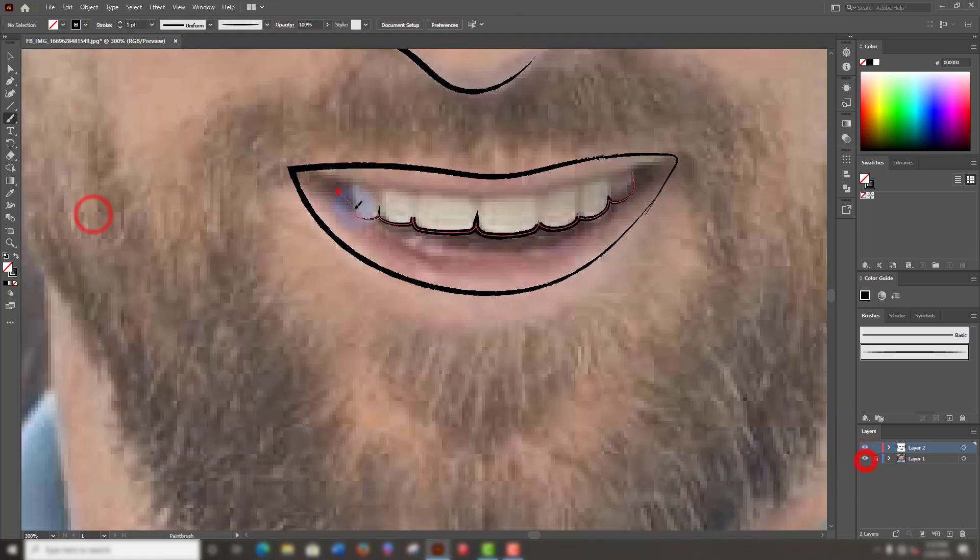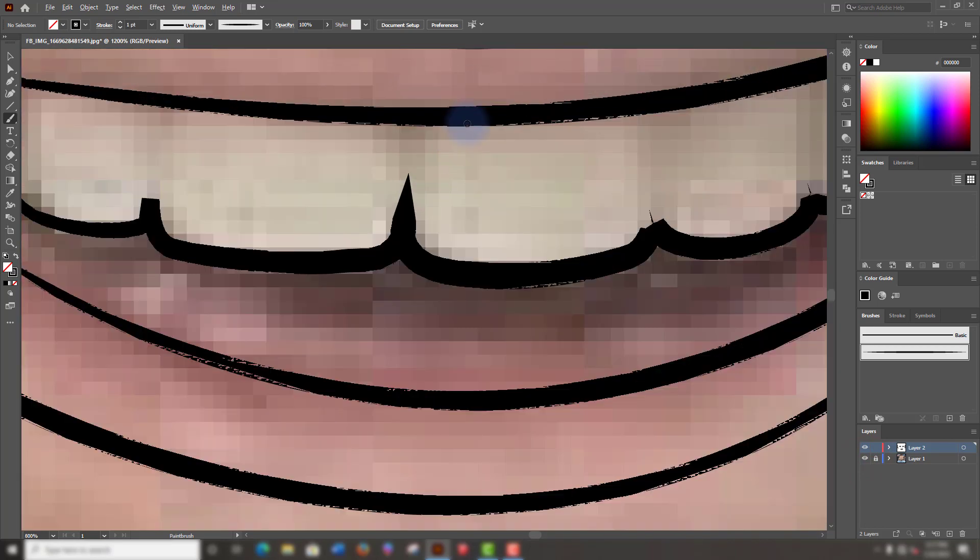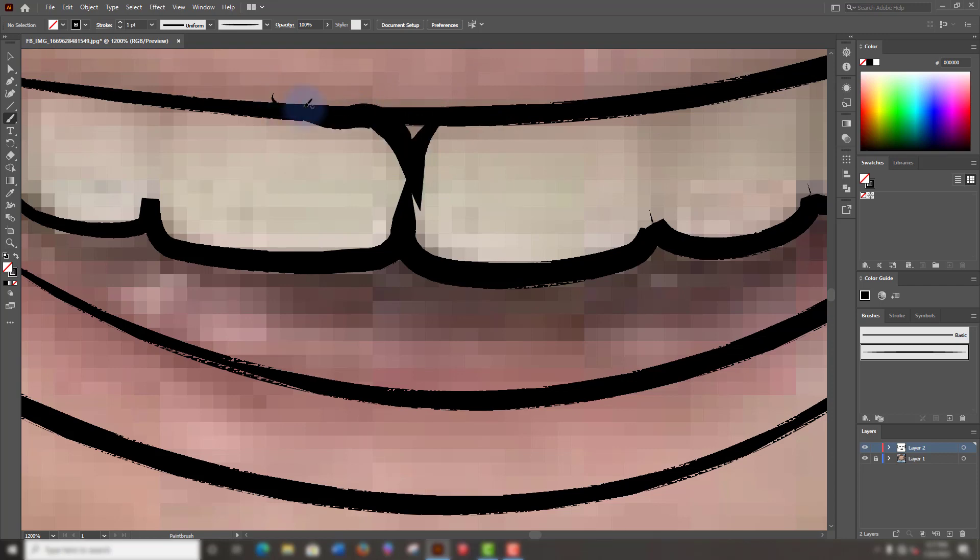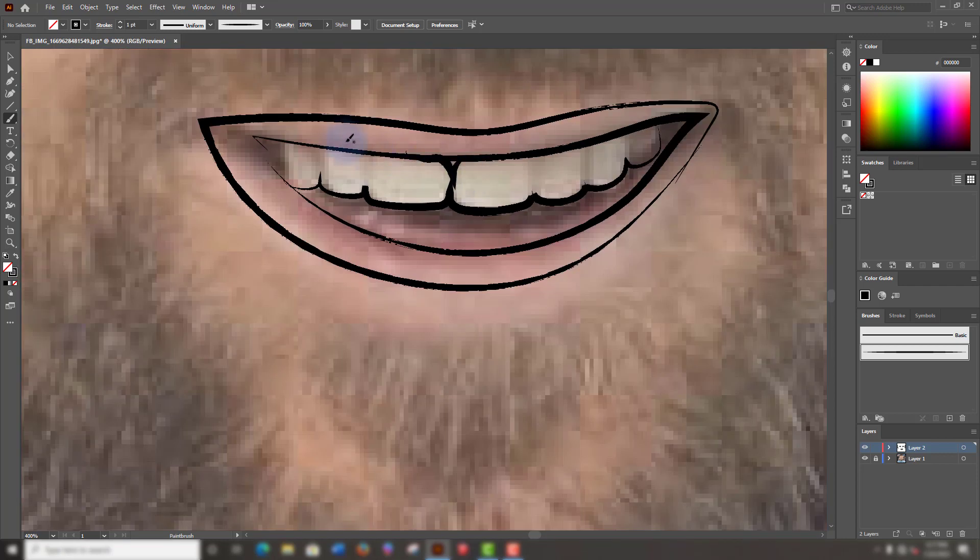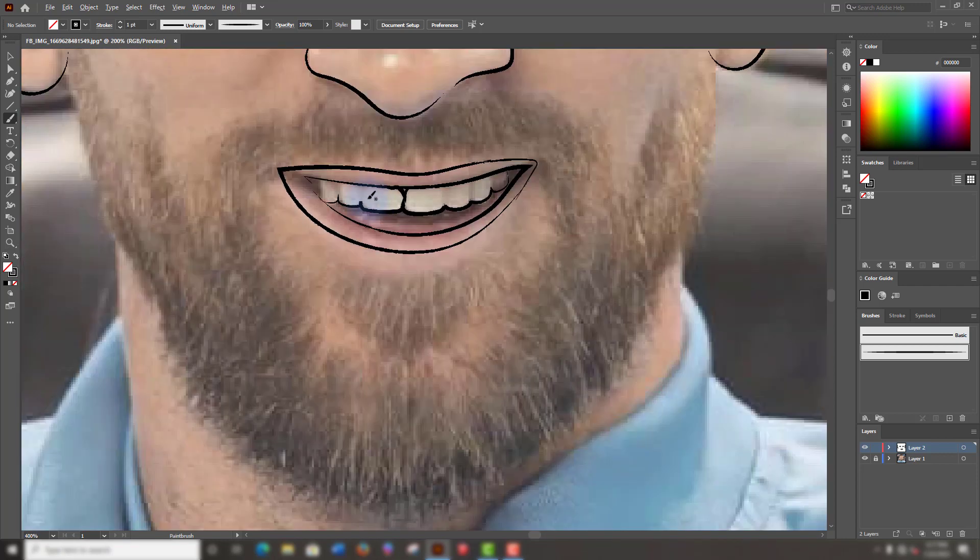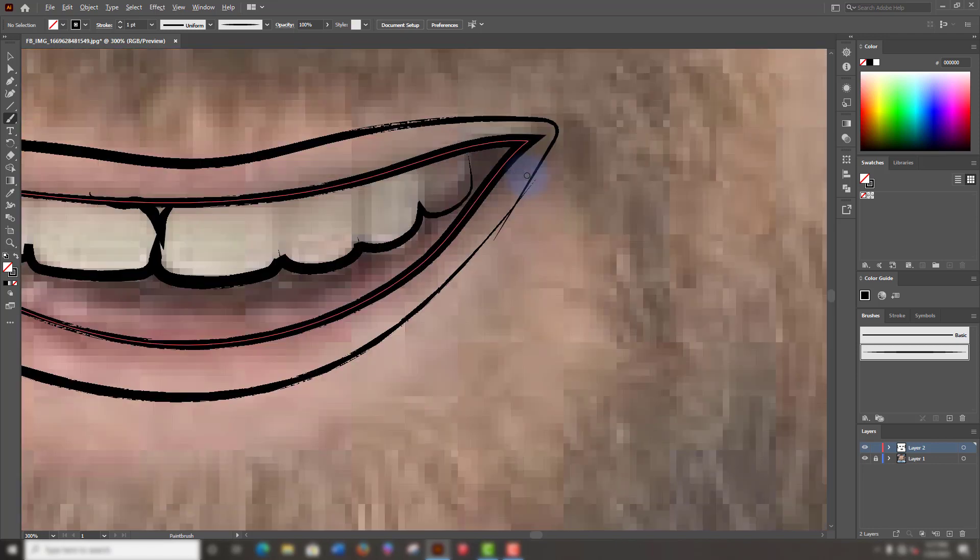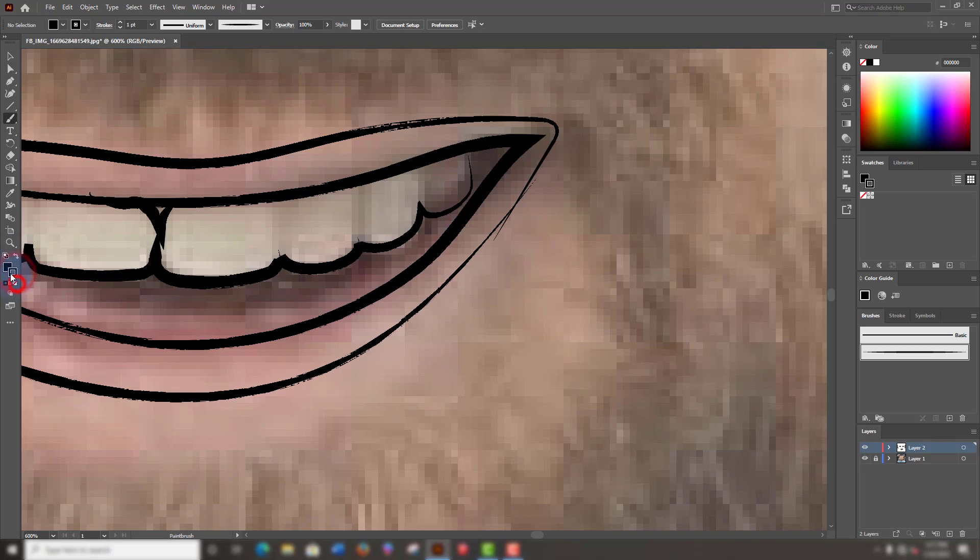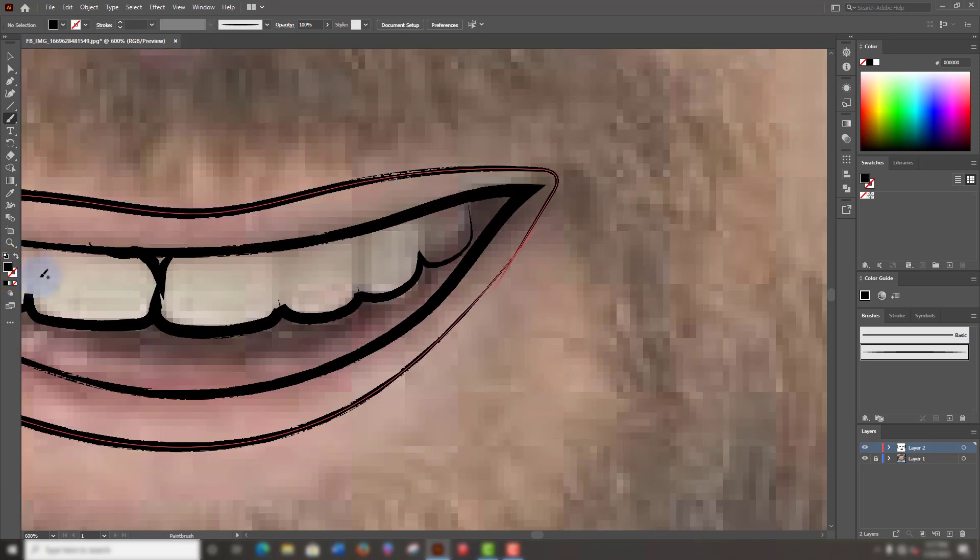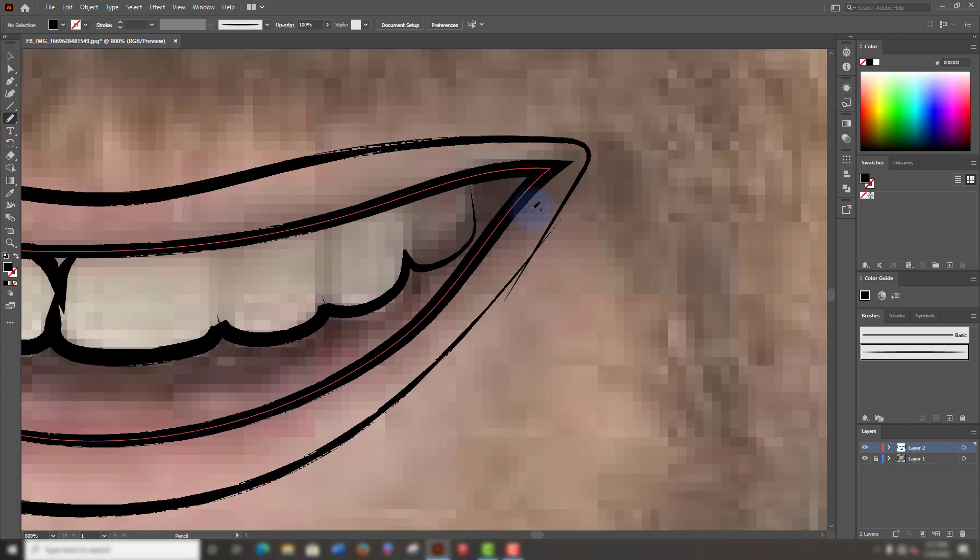Let's continue to draw other parts. This is awesome. Flip the black color back to the fill tool and lock the stroke tool. Select the pencil tool to draw these dark areas under the teeth. Like this.